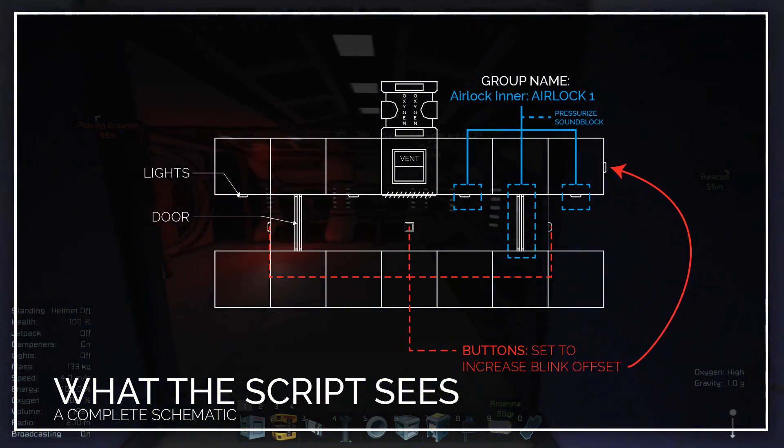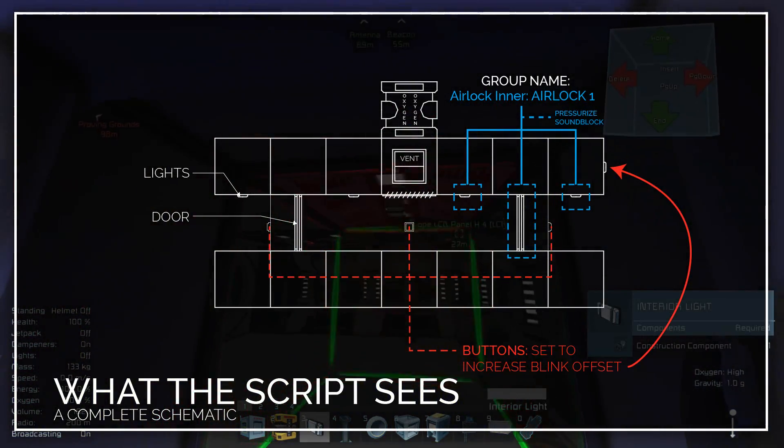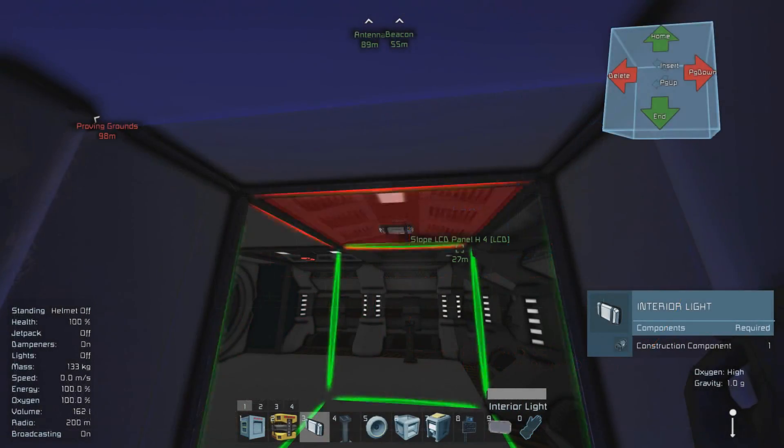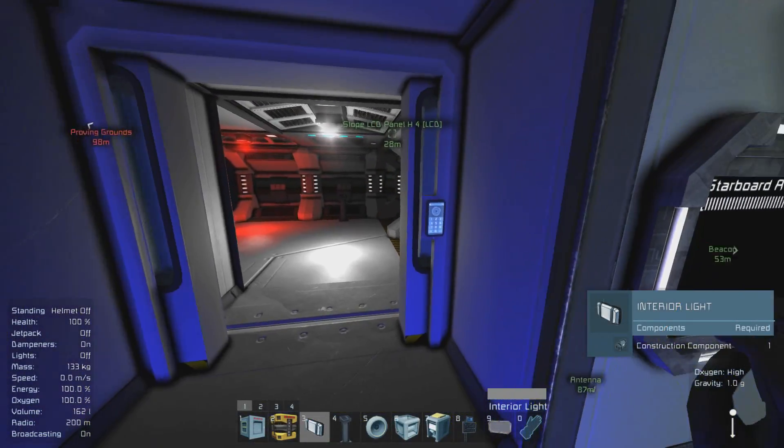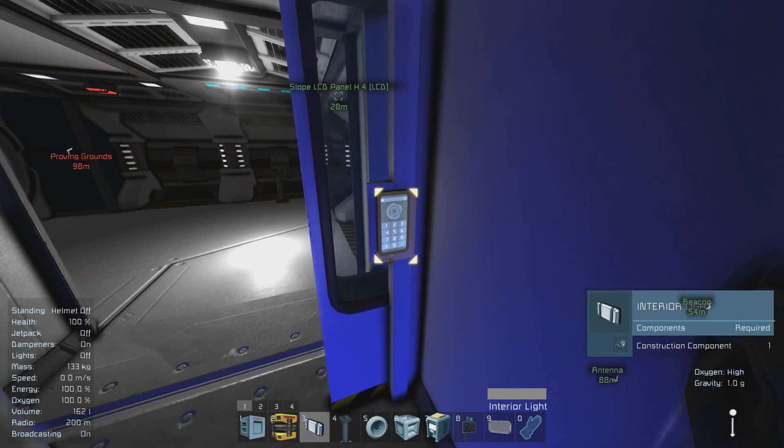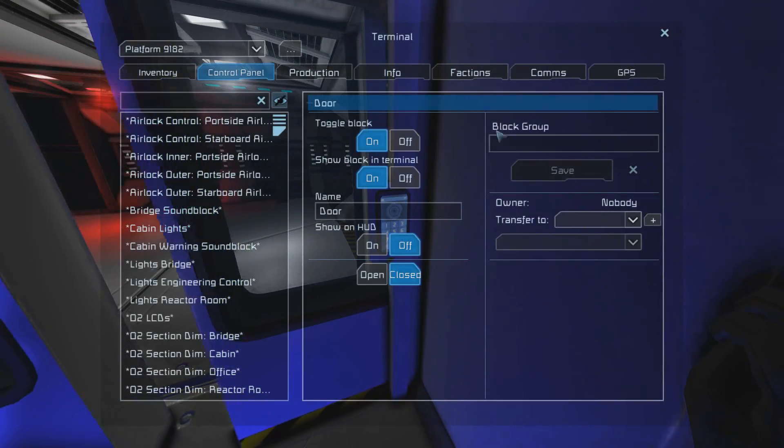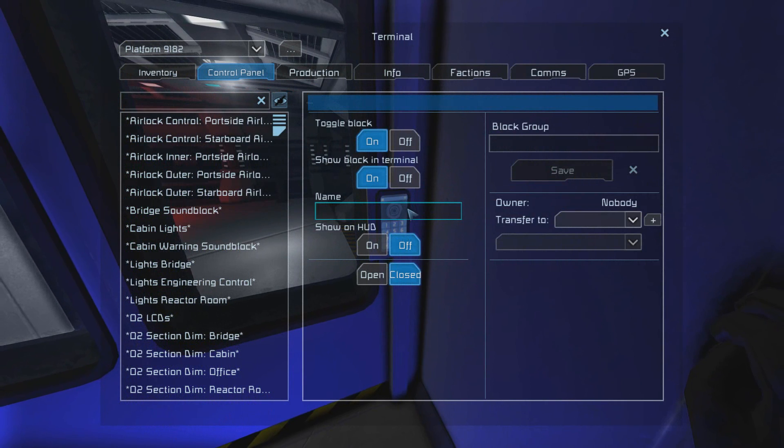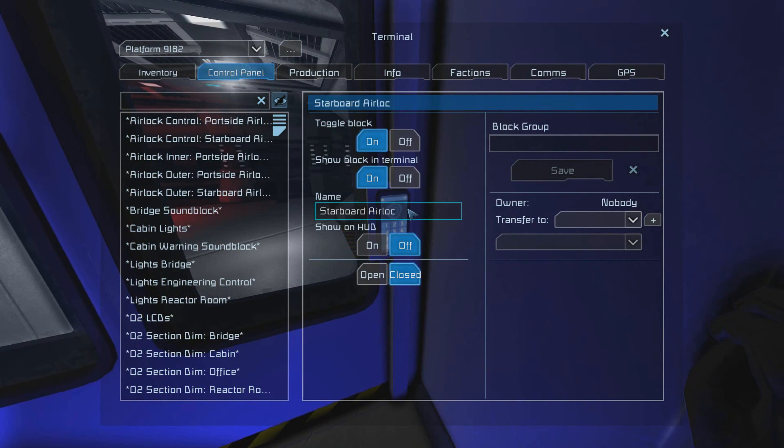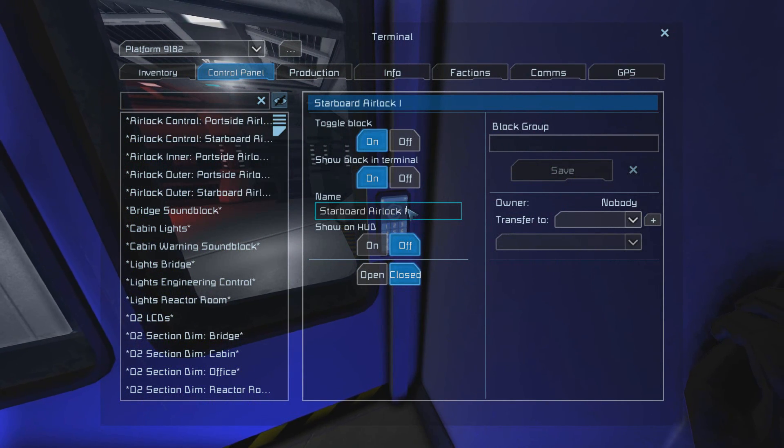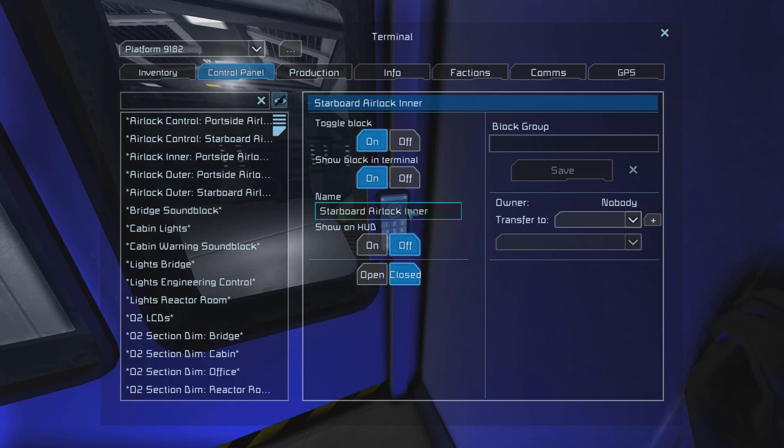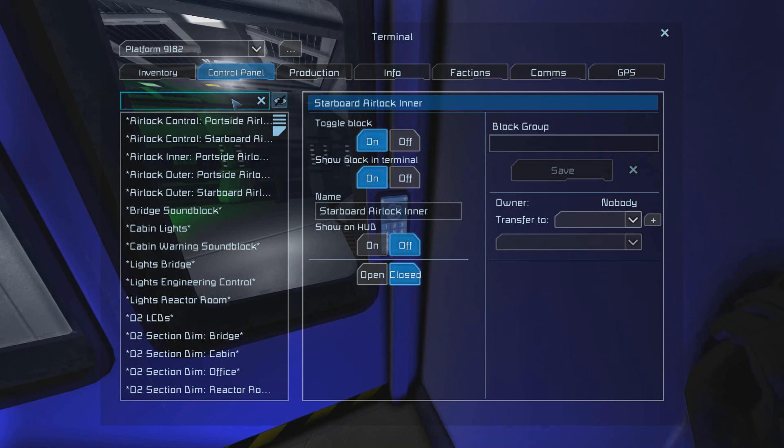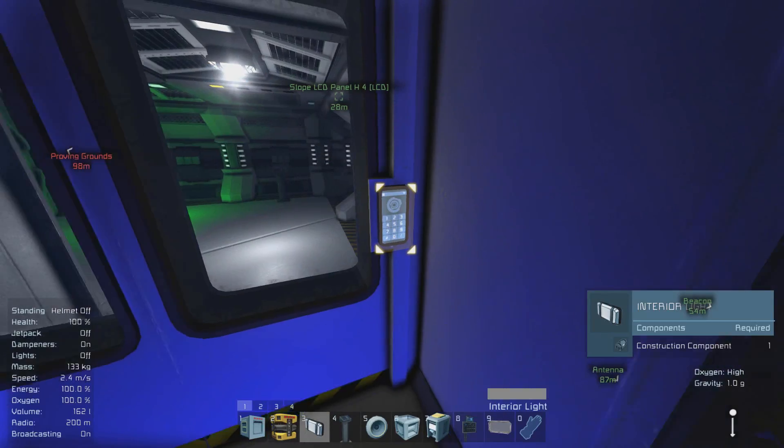We are not done yet because we still have one more group to go and that group is called airlock inner. We're going to want to create a new light that's on the interior for the interior door and then go and relabel the interior door of your airlock to something you remember. For me it's starboard airlock inner.